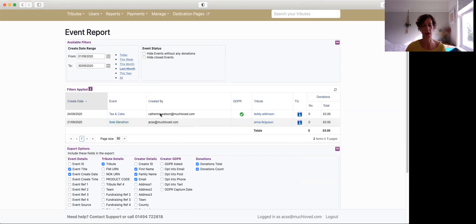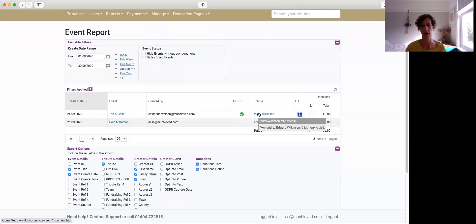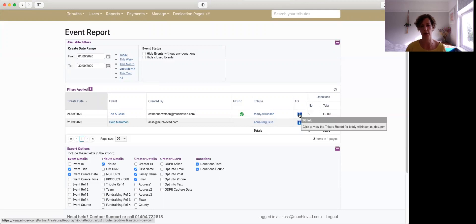We can see who it was created by and we can see that the person who created the event has opted into the GDPR marketing ask that's uploaded on the system. And then we can see which tribute that is connected to. And again, there's a link through so we can actually have a look at the actual tribute page.